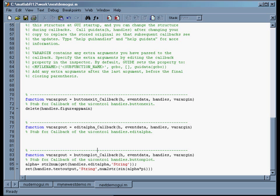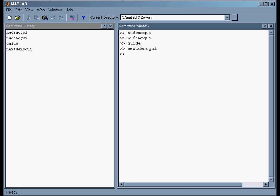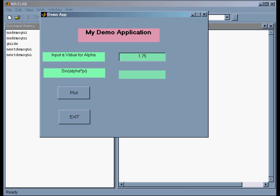Let's go back to the command window and run the thing again. Now if I hit plot, I should get sine of 1.75 pi in the box. I assume that's right. Let's test it — if I change this to 1, sine of pi should be 0. That looks pretty good.